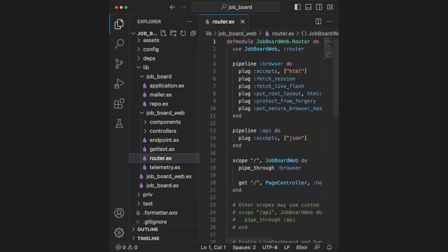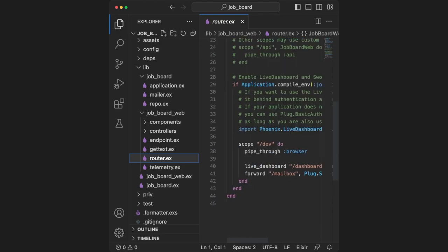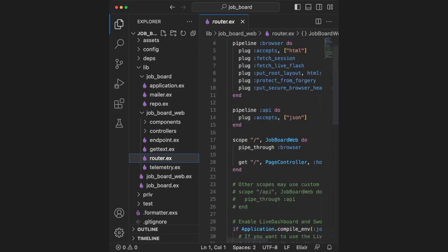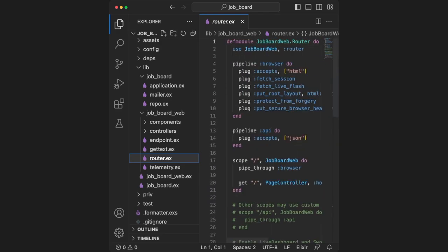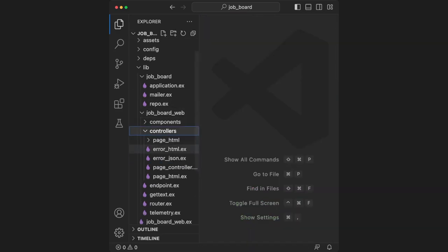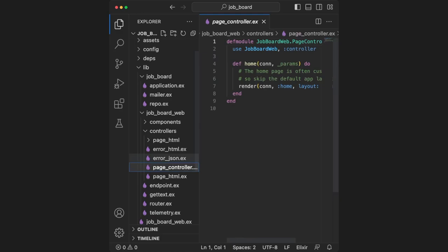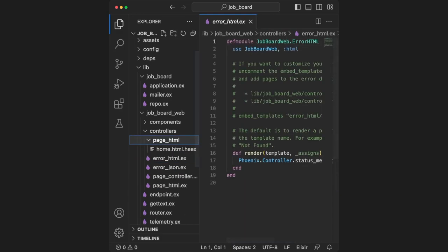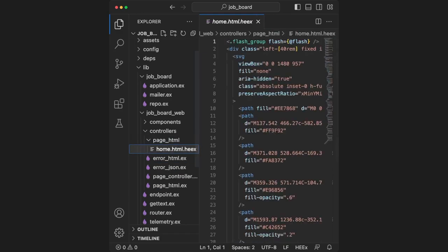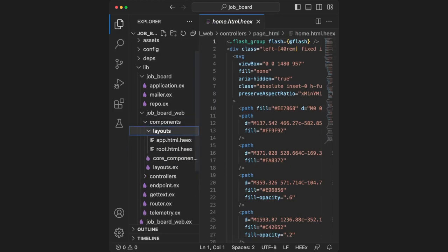The router dot ex file is doing what you might expect. It routes incoming web requests to the controller we specified, and that controller is a module that handles our response. Inside of the job board web folder, there's also a controllers folder. Right now, this just contains the Phoenix demo page, which is called a Phoenix view. In our example, we're going to be using Phoenix live views, which are a bit different, so we won't worry about this much for now.